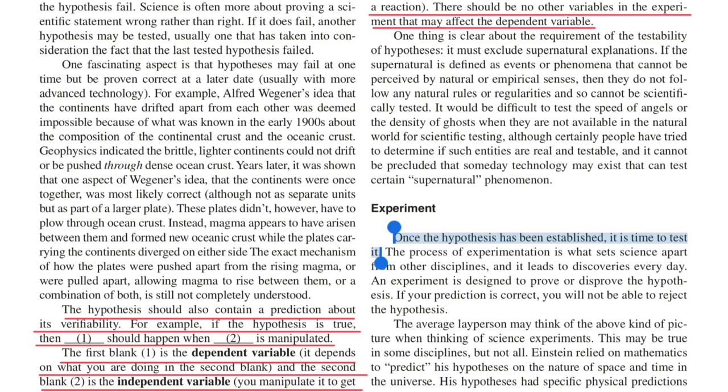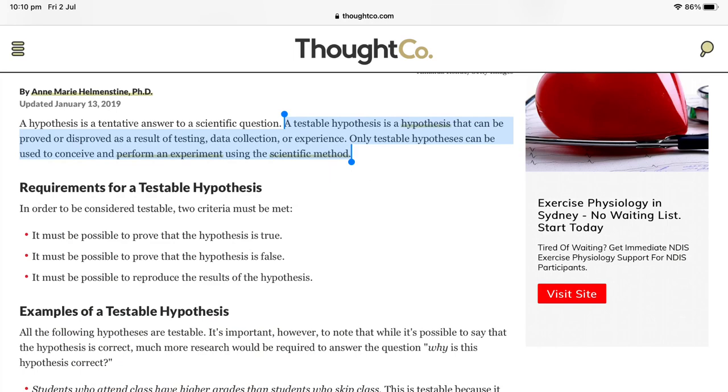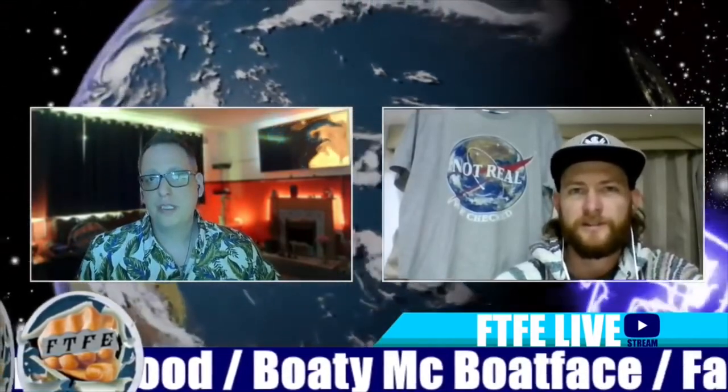Once the hypothesis has been established, it is time to test it. This must be painful to watch for the globers. From ThoughtCo: only testable hypotheses can be used to conceive and perform an experiment using the scientific method. So how does the Foucault pendulum work? Is the earth rotating under the Foucault pendulum as it swings? Technically yes — it has a fixed pivot point, and you can make a prediction as to what the drift would be if the earth is rotating at 15 degrees per hour.